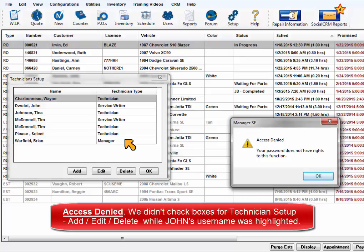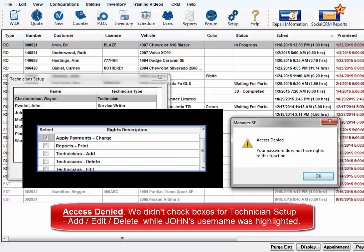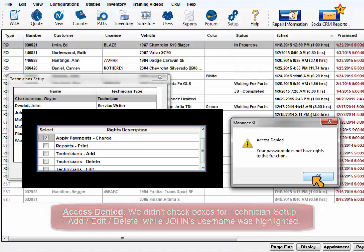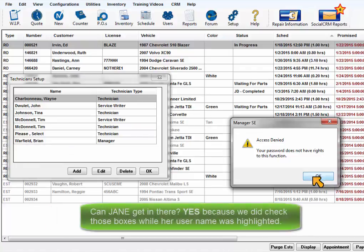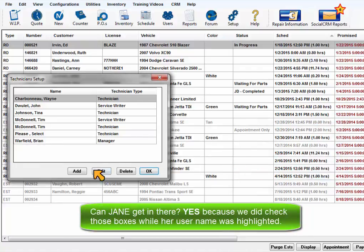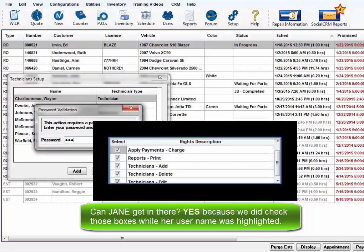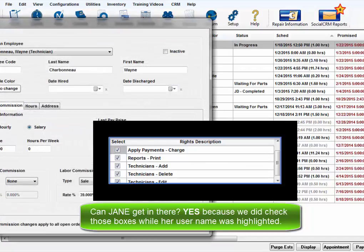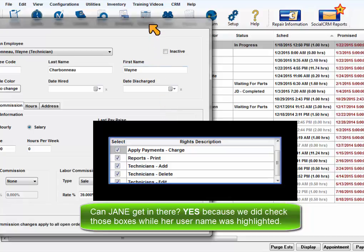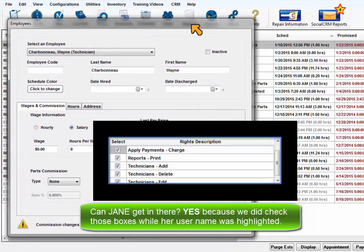You might recall, we did not check the boxes for technician access when John was highlighted in Program Security. Can Jane get in there? Yes, because we did check those protected area boxes when her name was highlighted, so her password is good here.